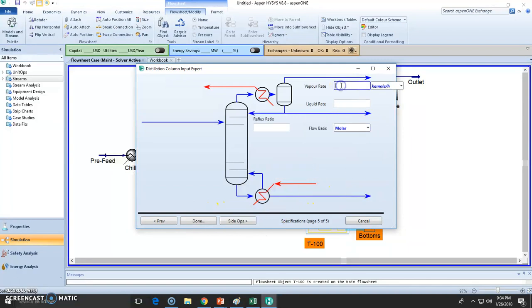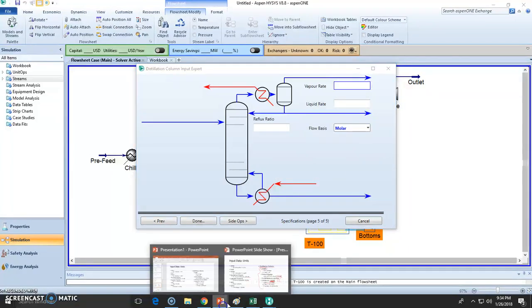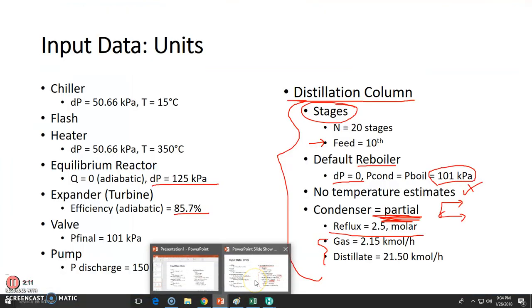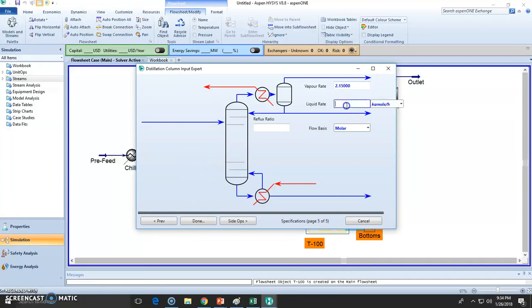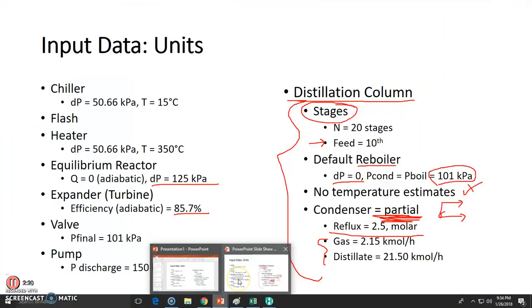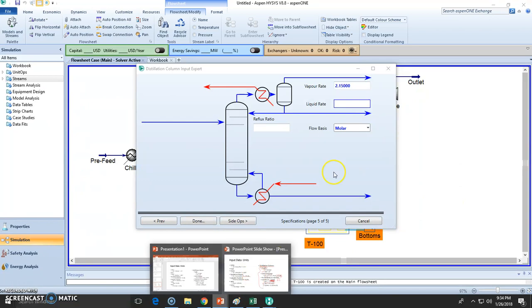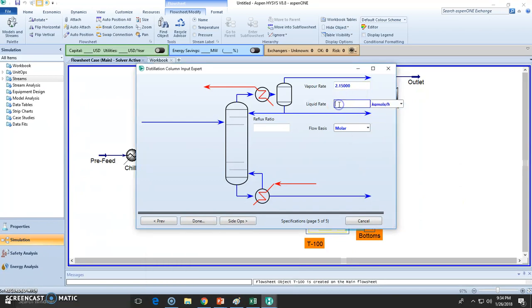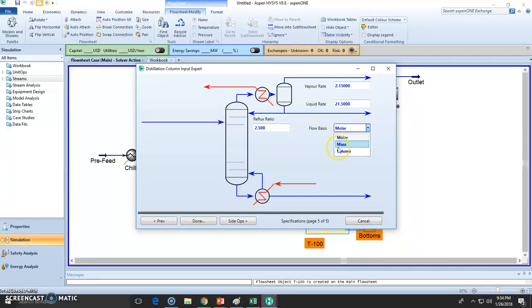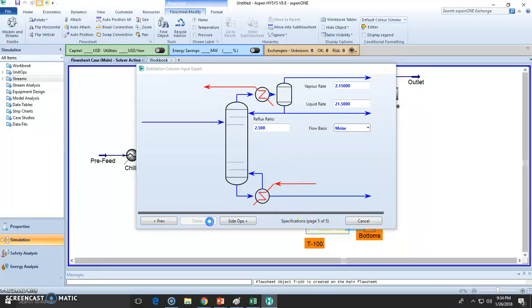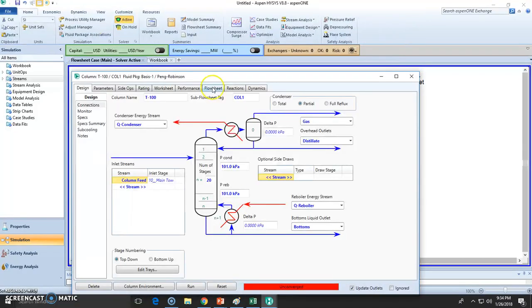And the flow rates we need to choose here. We need 21.15 kilomole. The reflux ratio is 2.5 by molar basis. Ensure to use molar, not mass, not volume. And as you can see, this is five out of five. We are done with the simulation.